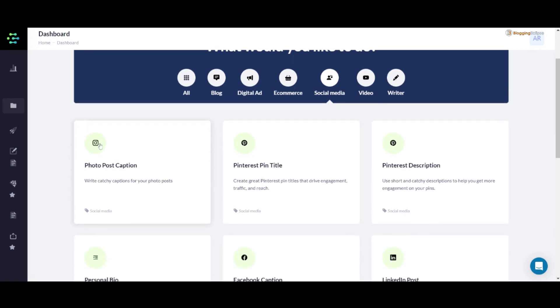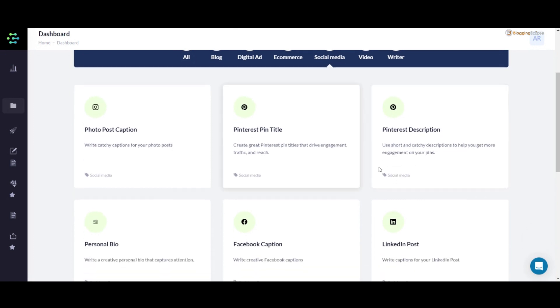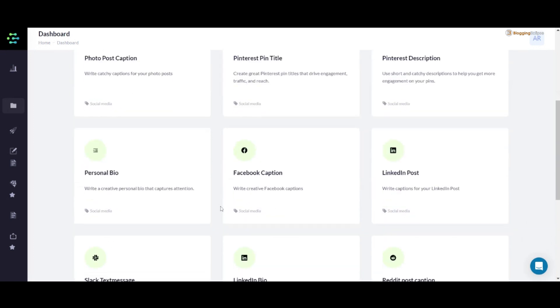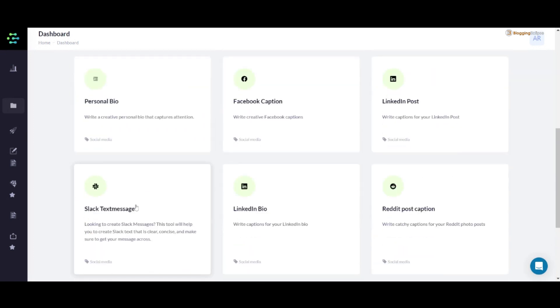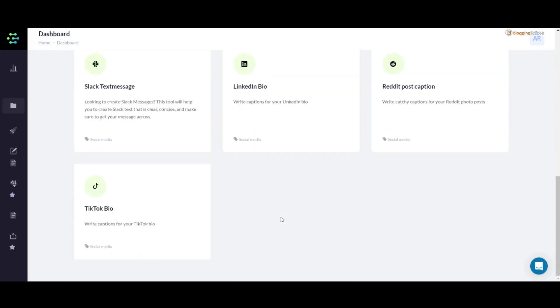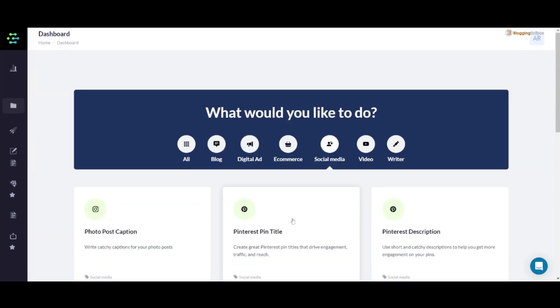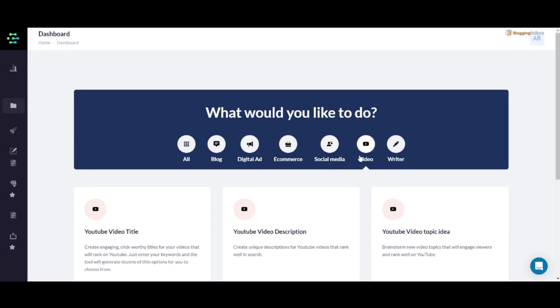It also has photo post caption, Pinterest pin title, Pinterest description, Facebook caption, LinkedIn post, personal bio, Slack text message, and much more. It's really a great tool overall in terms of the use cases that are offered by it.